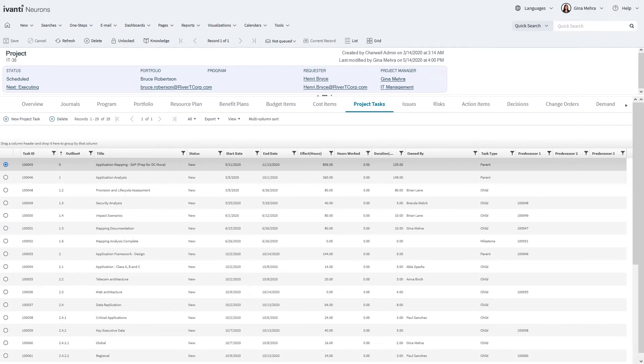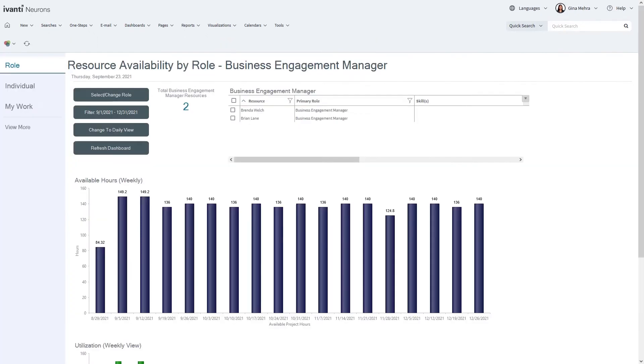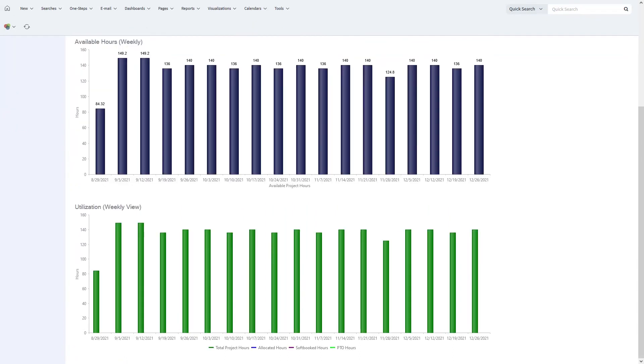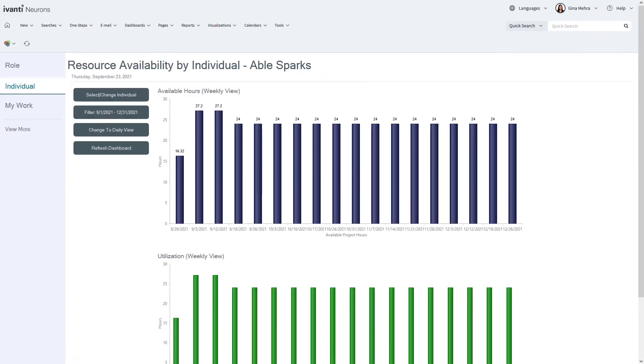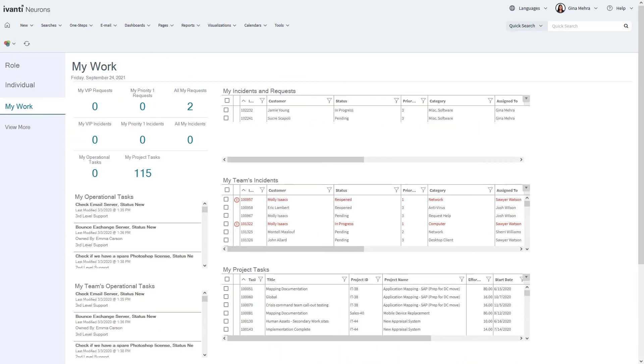Avanti Neurons for PPM enables you to manage resources across roles and individuals to make sure you have enough capacity to support and complete work to meet project deadlines. Make sure you are optimally allocating and not over-allocating resources so you can successfully plan and execute with ease.